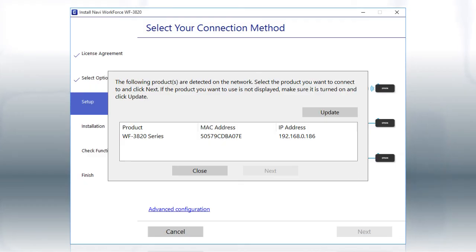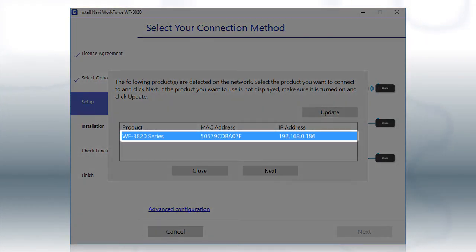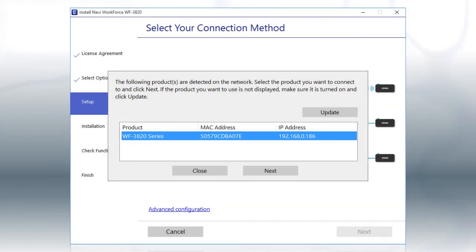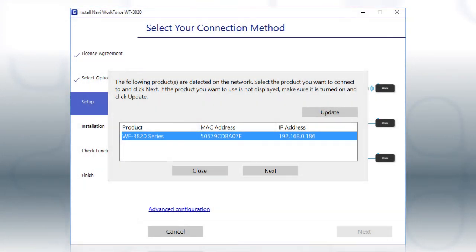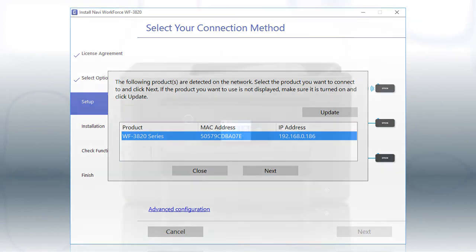When you see this screen, select your printer from the list and click Next. Follow the rest of the instructions on the computer screen to complete wireless setup. You can repeat this process for additional computers.